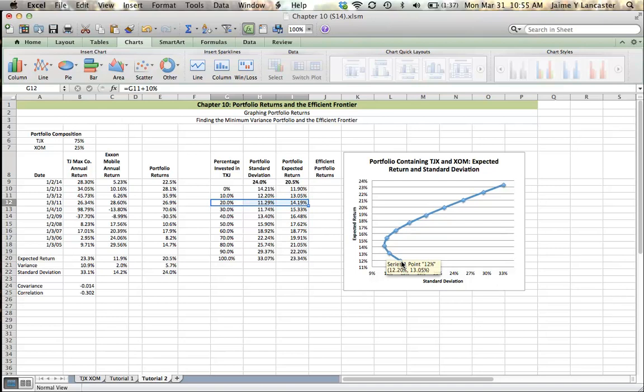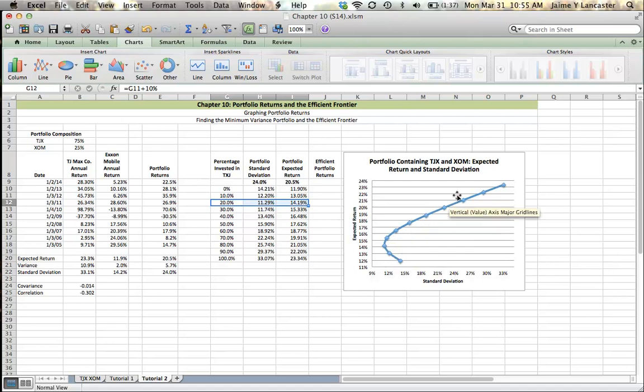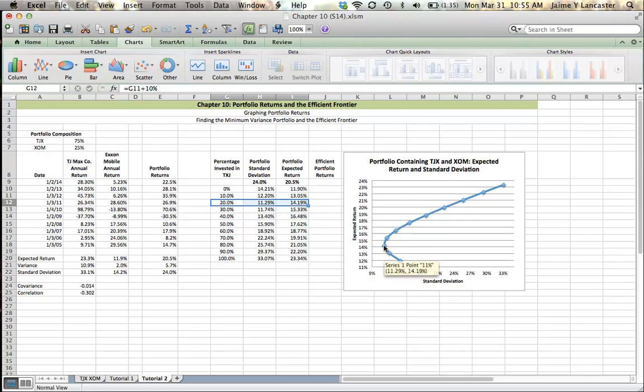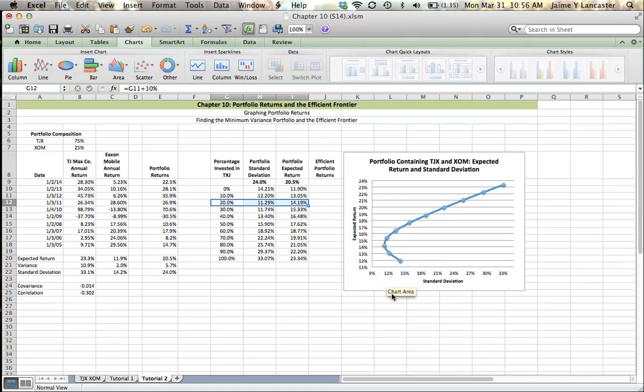But one thing that we want to know is where do the inefficient portfolios end and the efficient portfolios start? Well, it's going to be the point on this graph where standard deviation is the lowest. It's going to be the lowest risk portfolio. And we call this the minimum variance portfolio. We use the term variance to denote risk. Standard deviation is a measure of risk. So the minimum variance portfolio and the minimum standard deviation portfolio are the same.